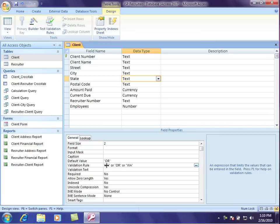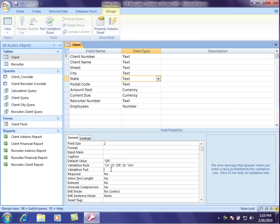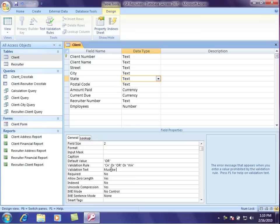Now if I am gonna put in a validation rule that you can't put anything in at all, except for CA, OR, or WA, then I do need to tell the person who's doing the work what the options are. Otherwise they can spin their wheels trying to put in things that don't exist, and they won't be able to figure it out. So I'll actually say to them, must be California, or Oregon, or Washington. So if they try and enter something in that's not one of these three options, it will bring up this as a default.